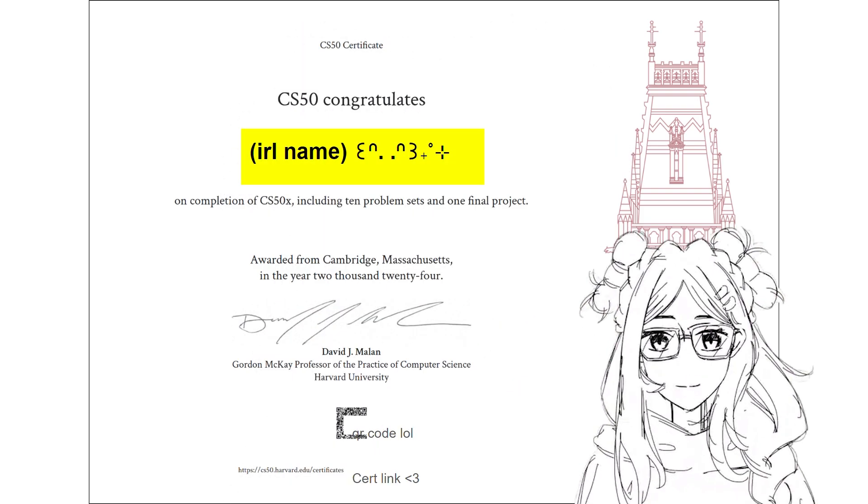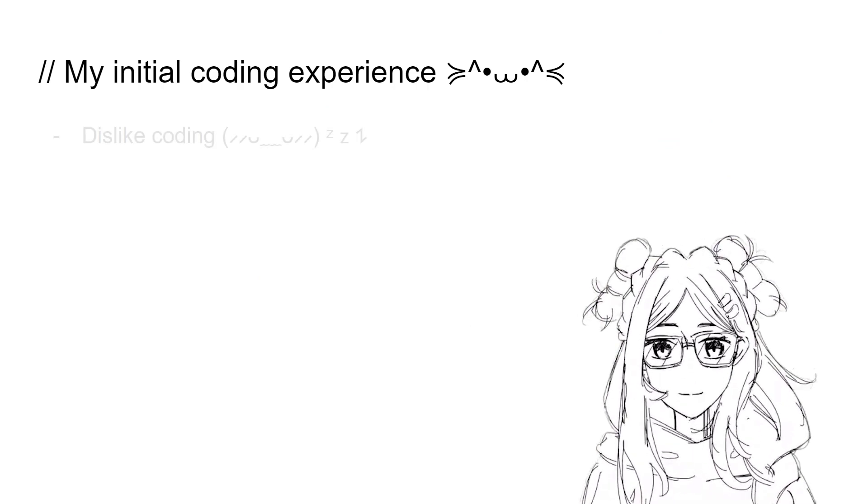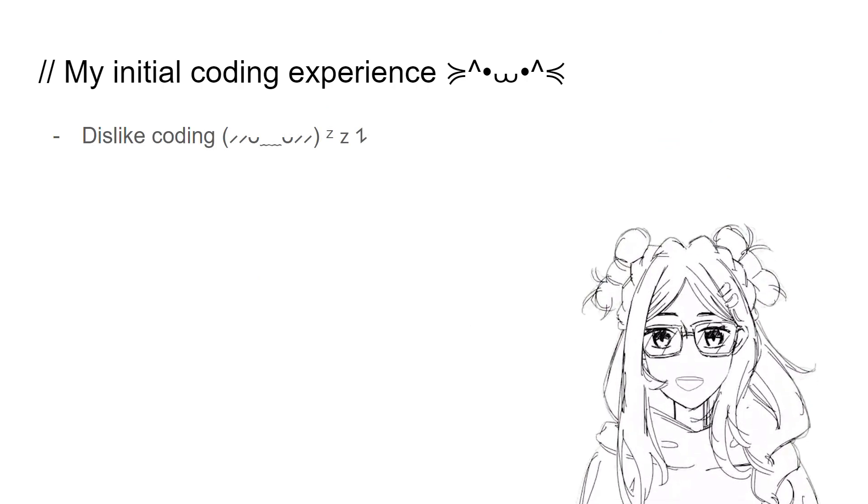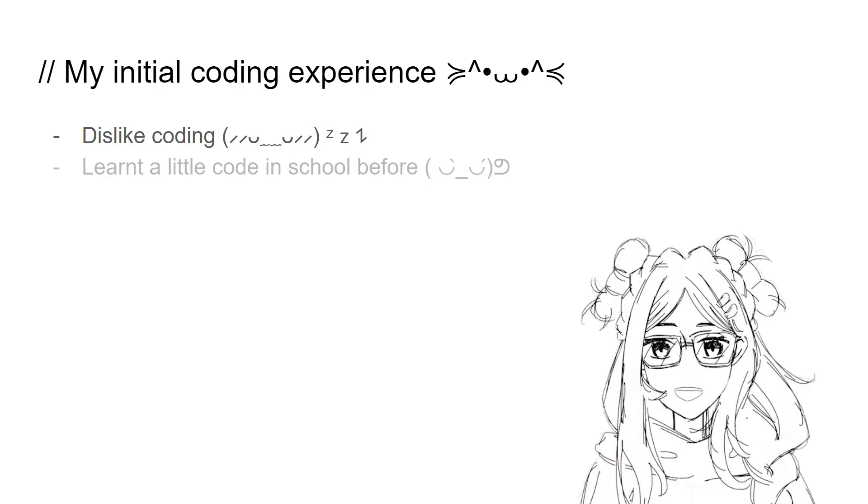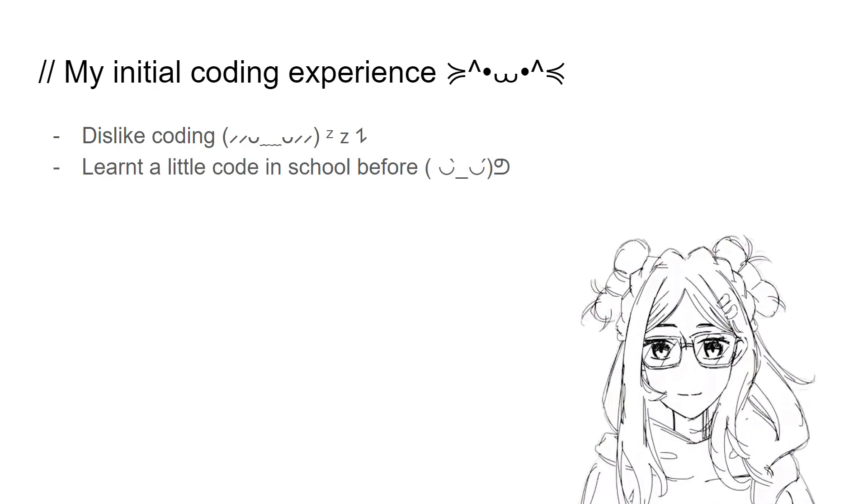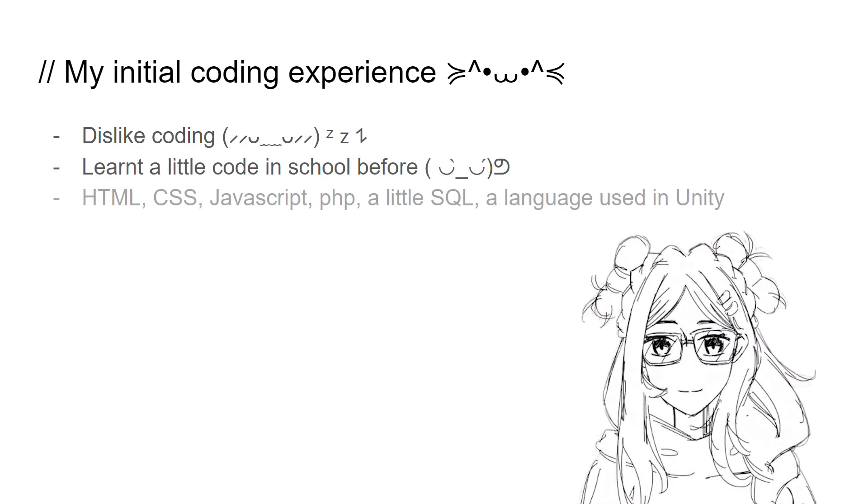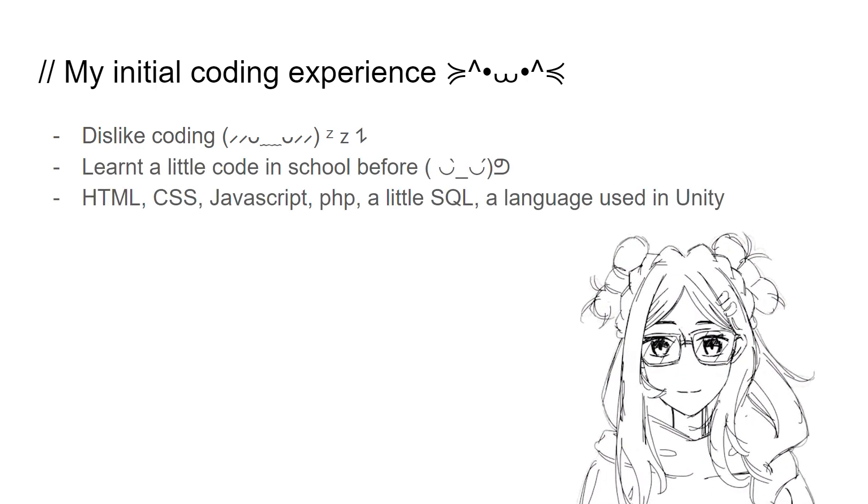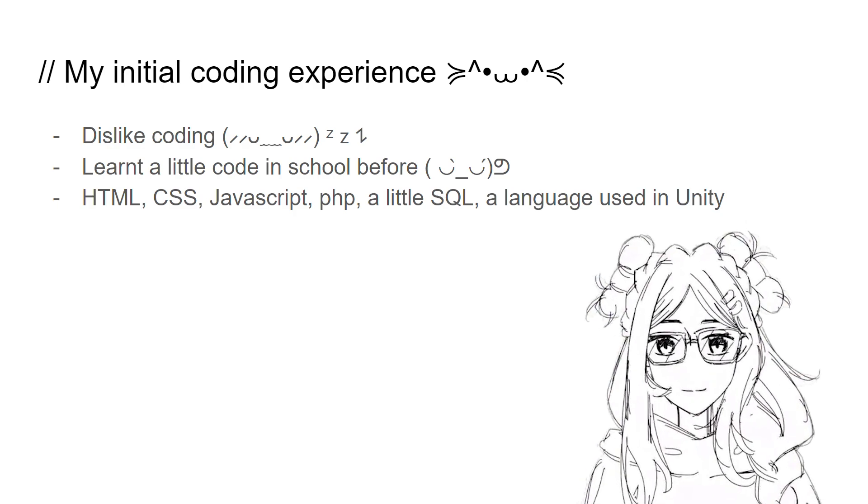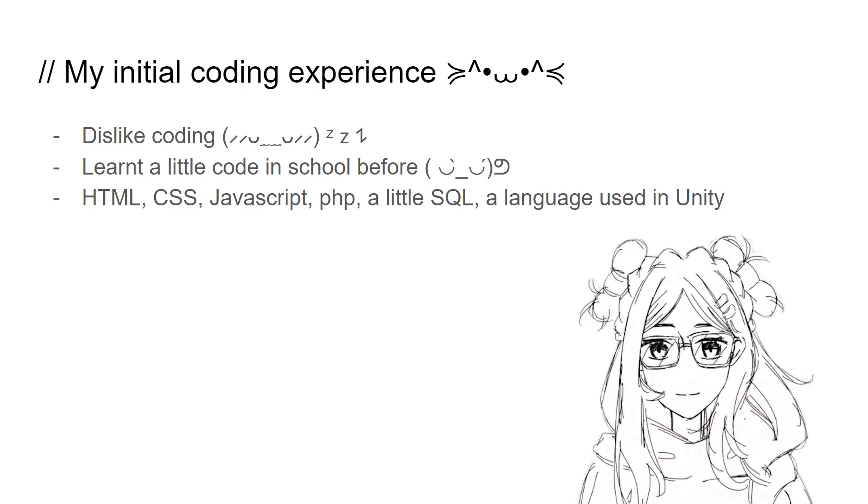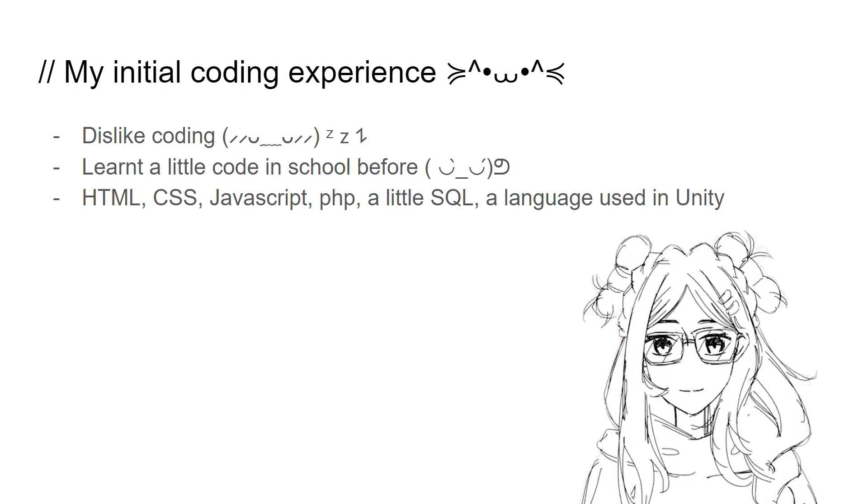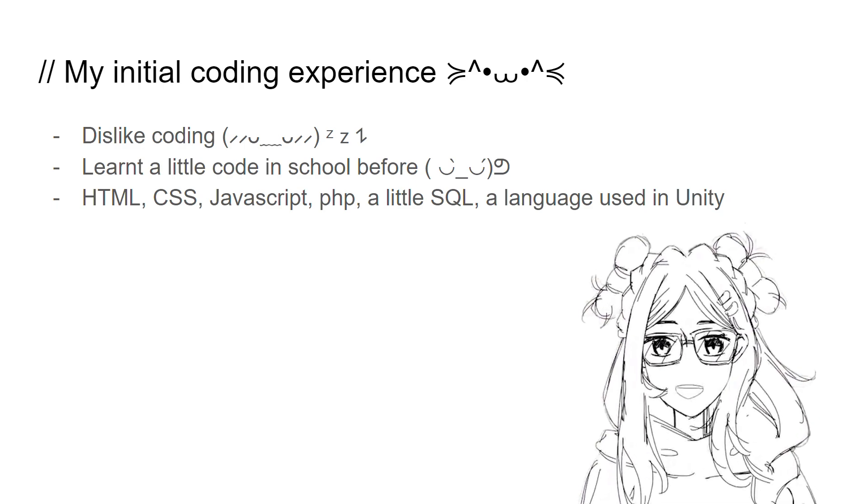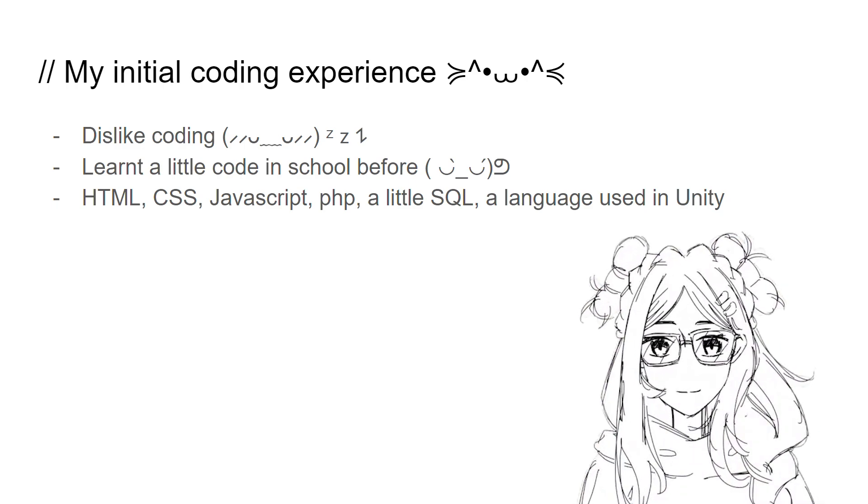My initial coding experience - I used to dislike coding. I studied interaction design back in Polytechnic where we learned about building websites. We learned HTML, CSS, JavaScript, PHP, a bit of SQL, and another language that I'm assuming is C-sharp that is used in Unity.